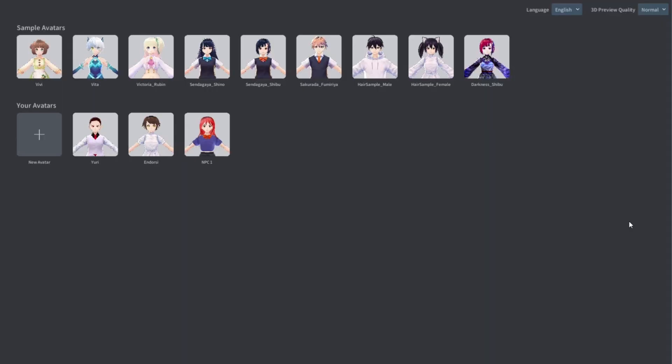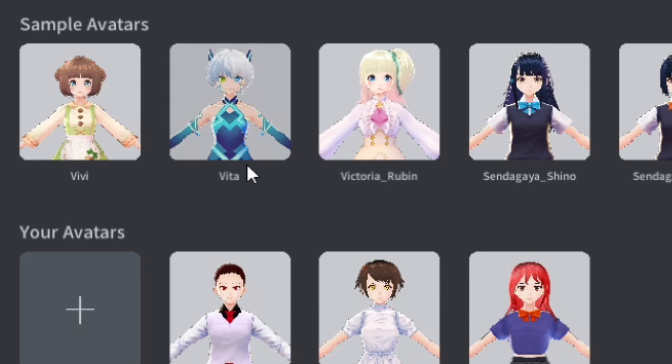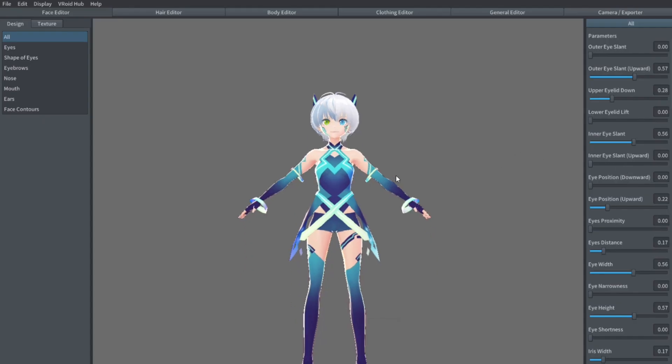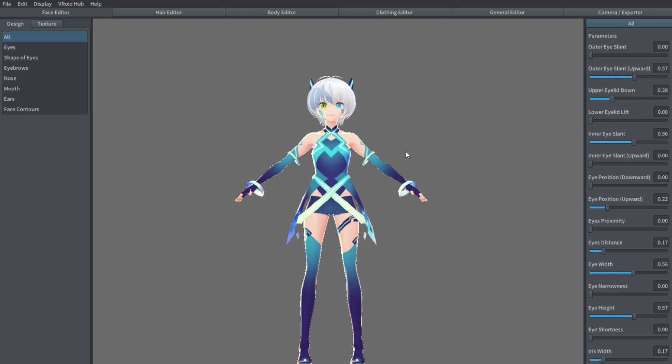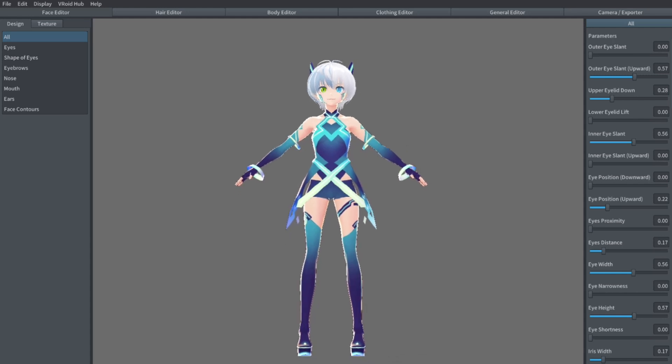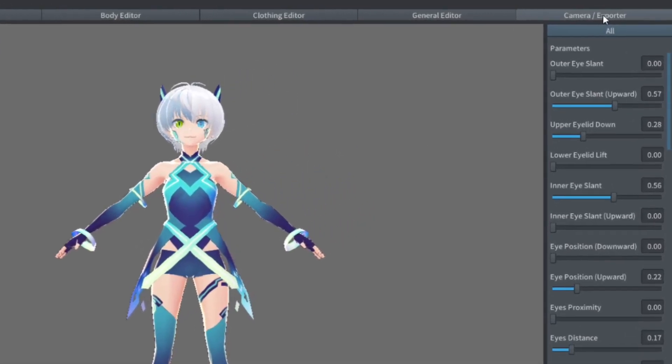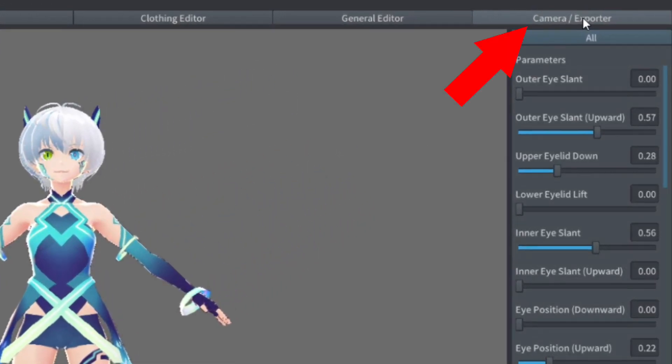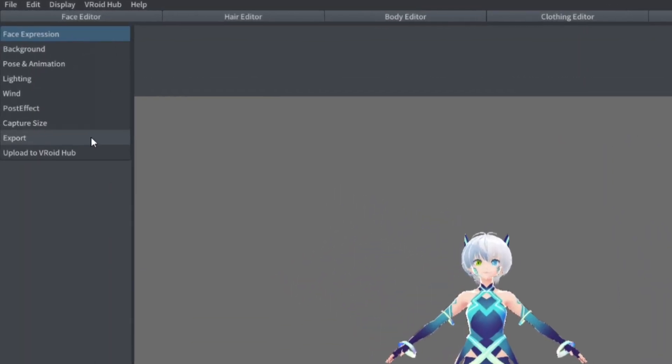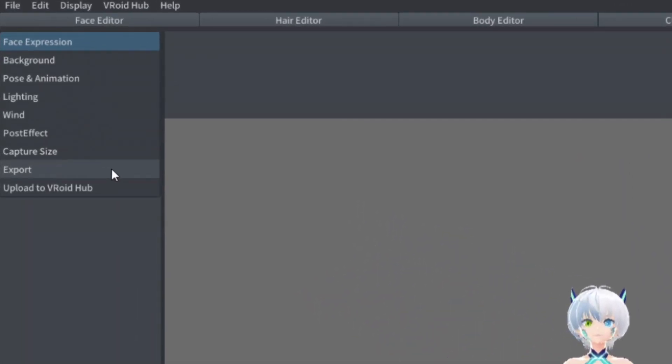For the purpose of this tutorial, I'm going to use a pre-made model provided in the application. But feel free to use your own model and follow along. To export your model, we can go to the Camera Exporter tab, and then we're going to choose the export menu on the left.